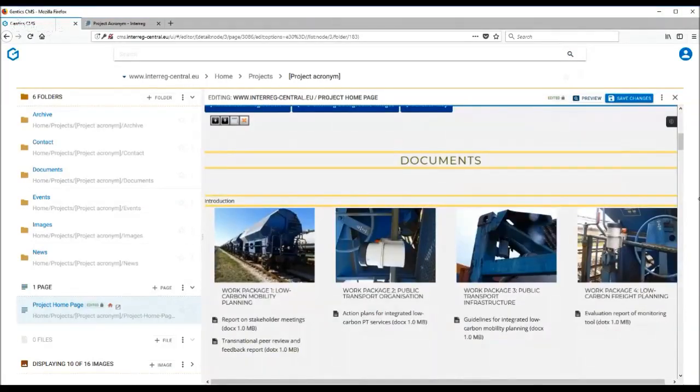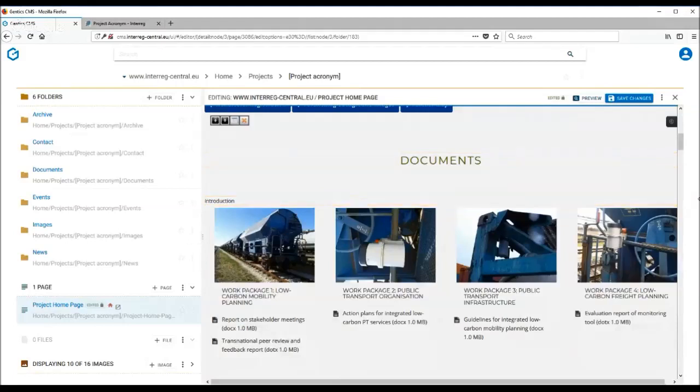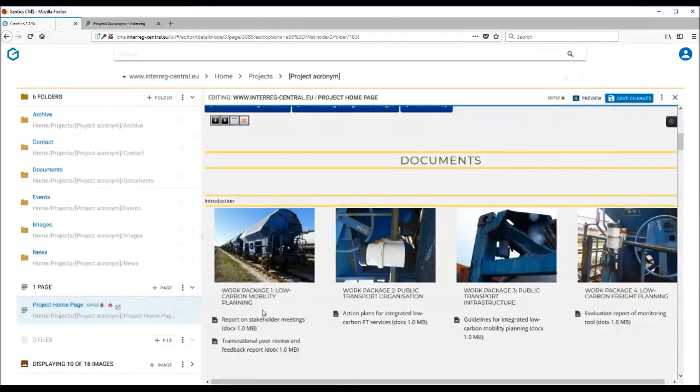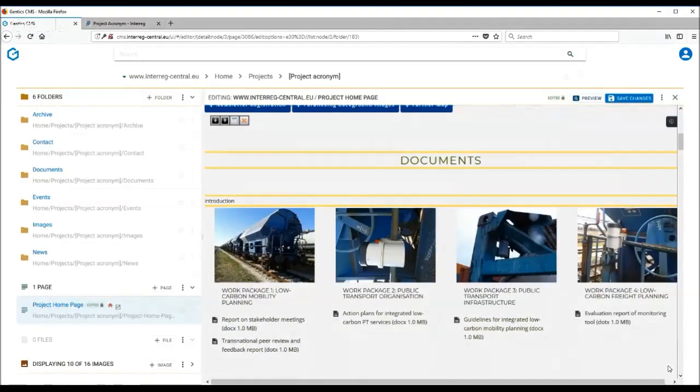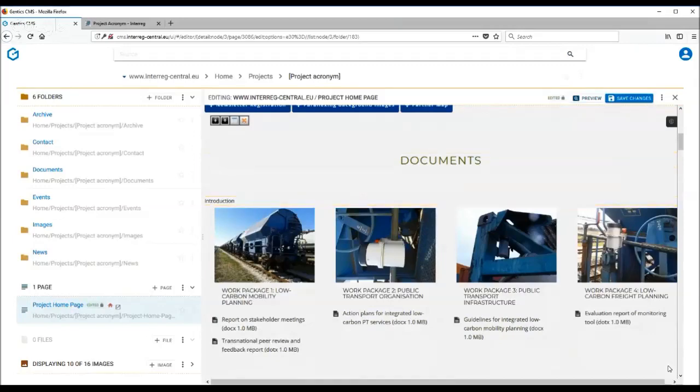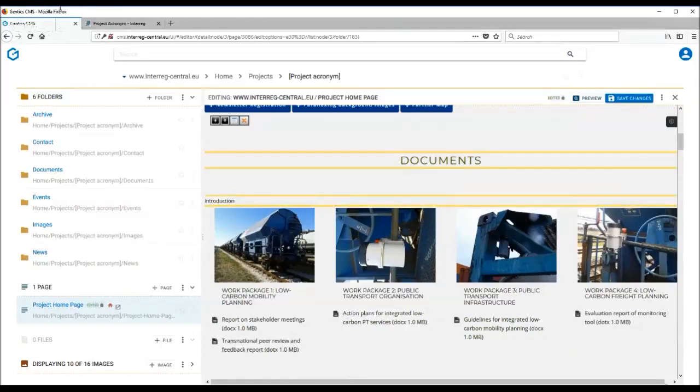As you can see, the information of the folder documents with the subfolders and individual files is already showing in the CMS. When you save changes and publish the page, the actual tag will then look like this on the front end.